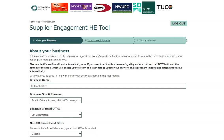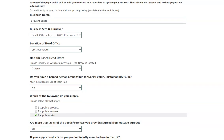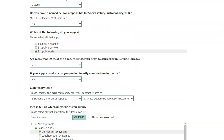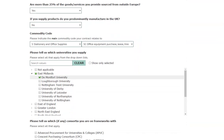On this page you are presented with various questions which tell your customers more about your business. The initial questions at the top of the page are factual, such as business size and turnover, location of head office, whether you supply a product, service or works, and the commodity code that best describes the main goods or services you provide.